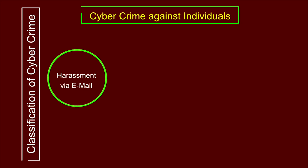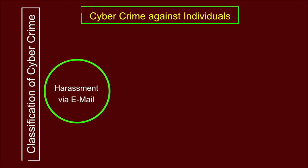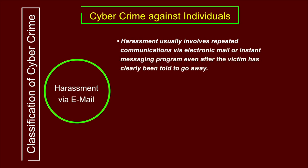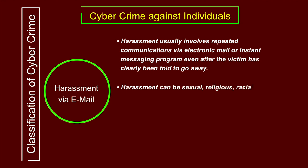Harassment via email is the first subcategory under cybercrime against individual. Harassment of a person is done with the help of email or instant messaging communication. It usually involves repeated communications via electronic mail or instant messaging even after the victim has clearly asked the sender to stop. The receiver is not interested in those messages, but the sender continuously sends them. These harassment messages might be sexual, religious, racial, or other in nature.